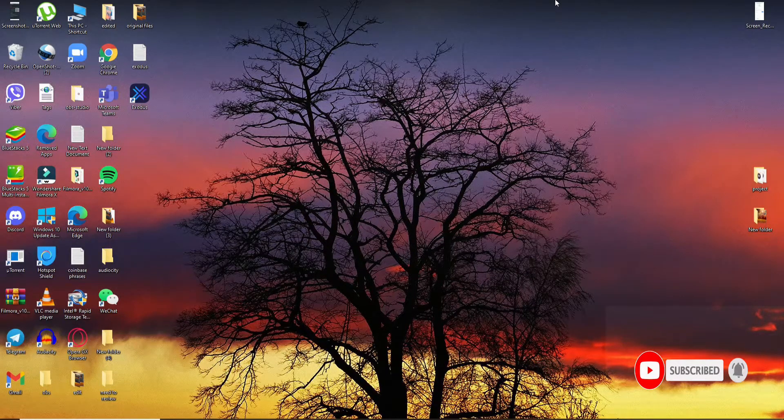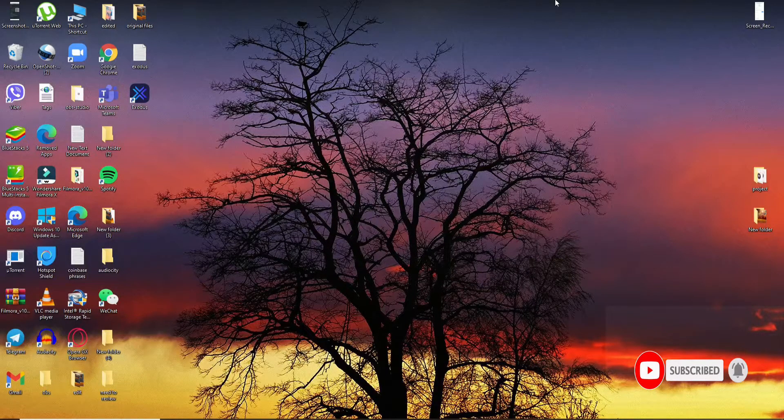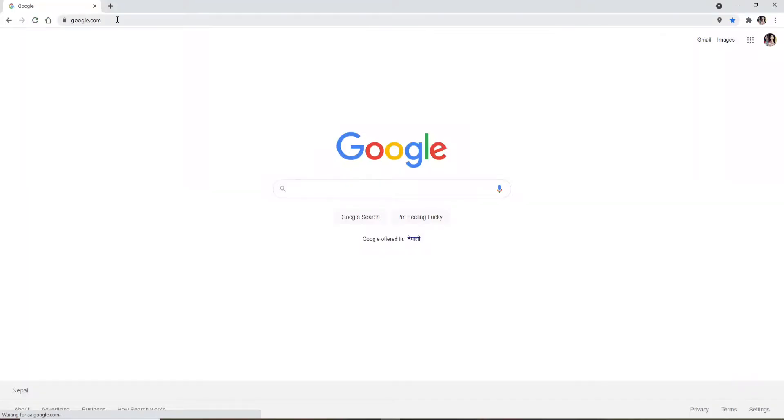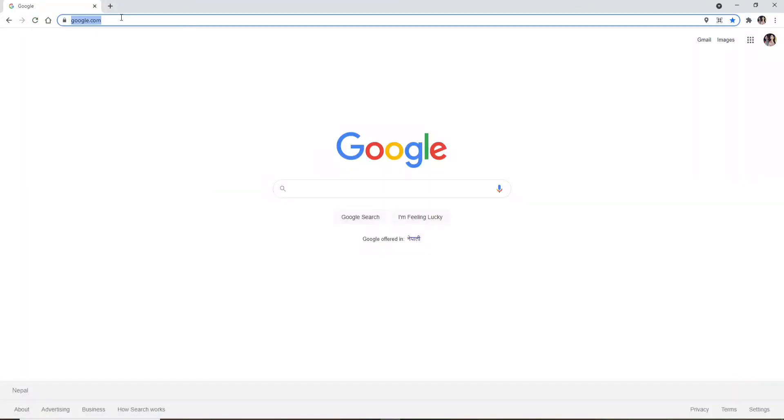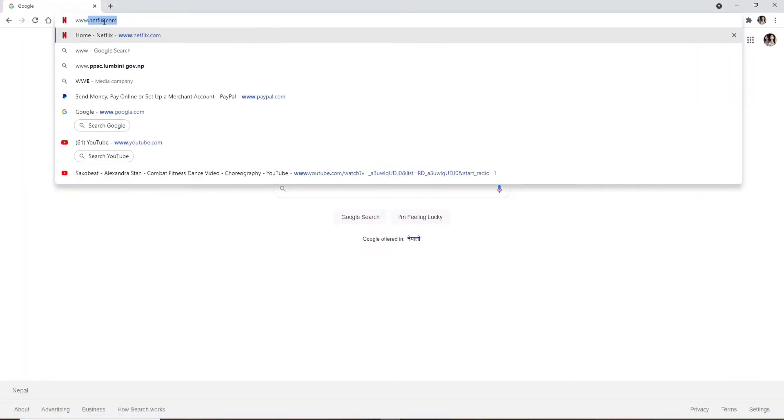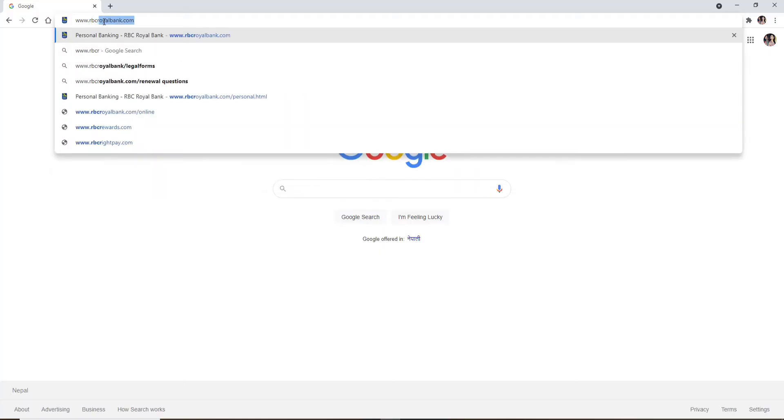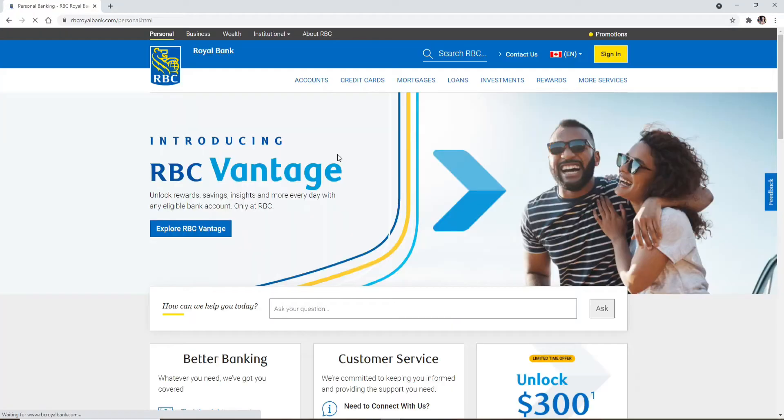Open up a web browser. In the address bar at the top of the screen, type in www.rbcroyalbank.com and press enter. You'll end up in the official website of Royal Bank.